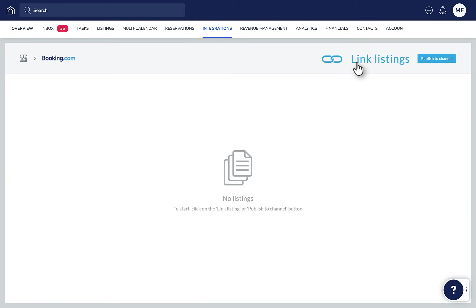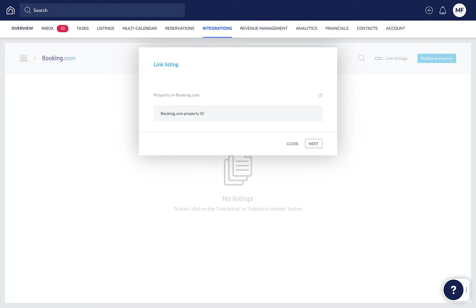Click Link Listings and enter the Booking.com listing's hotel ID. This can be found in your Booking.com extranet. Then click Next.